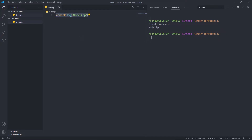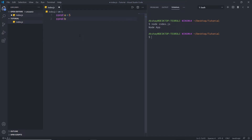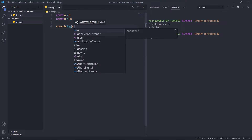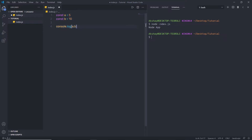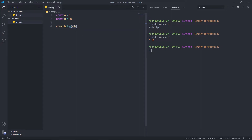You can execute any JavaScript code using the node command. For example, I'll create a simple JavaScript script declaring constant A equal to 5 and constant B equal to 10. Then I'll use console.log to print both variables. After saving the file and running the command again, node prints 5 and 10 as the result.